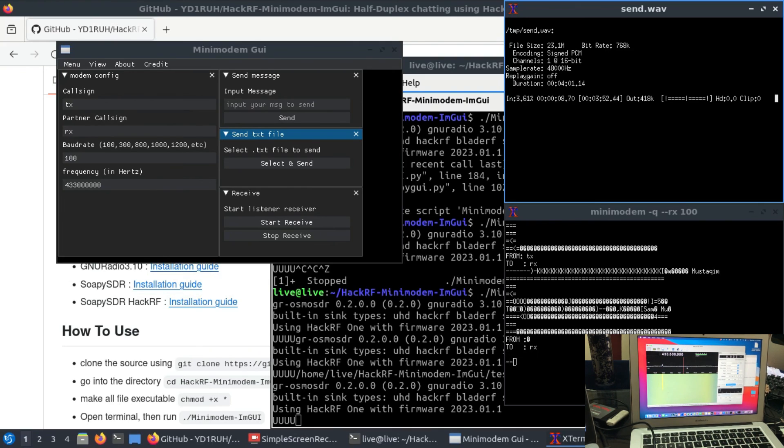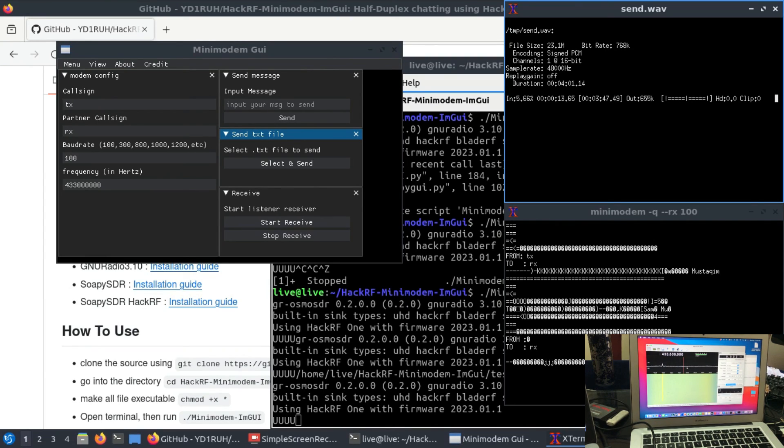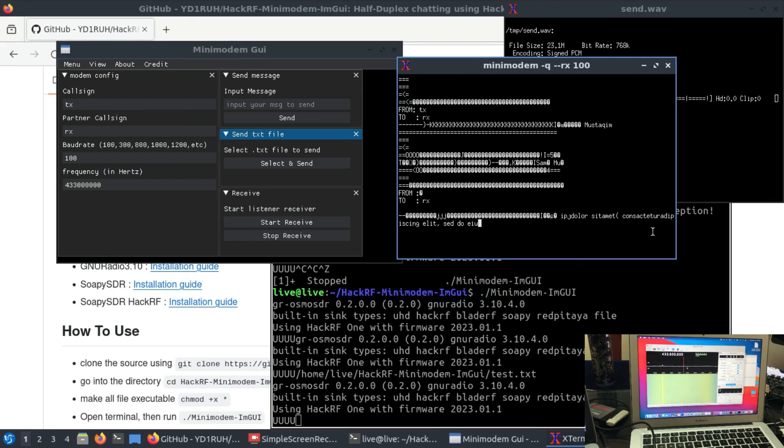It's actually in Latin. So you can see these Latin, like this. This is what I'm transmitting right now from my HackRF.